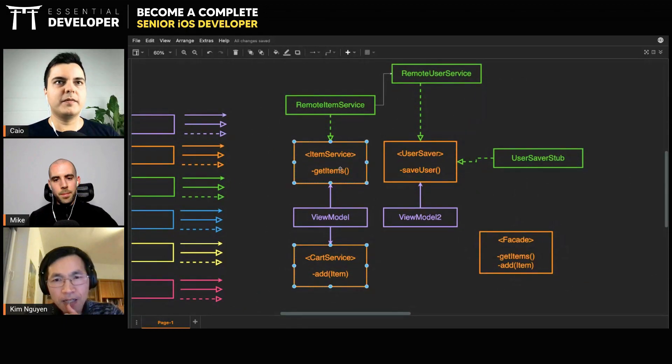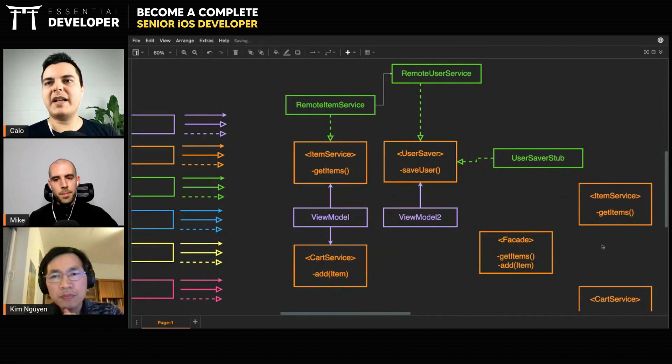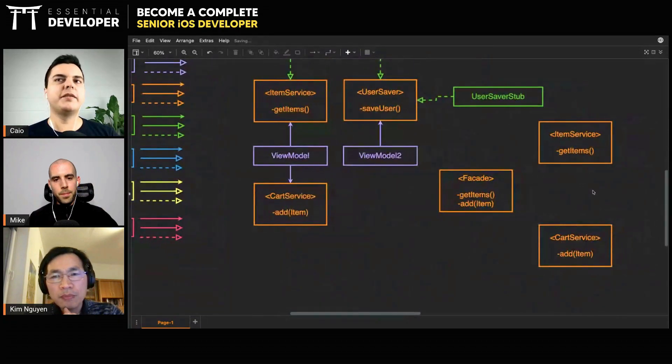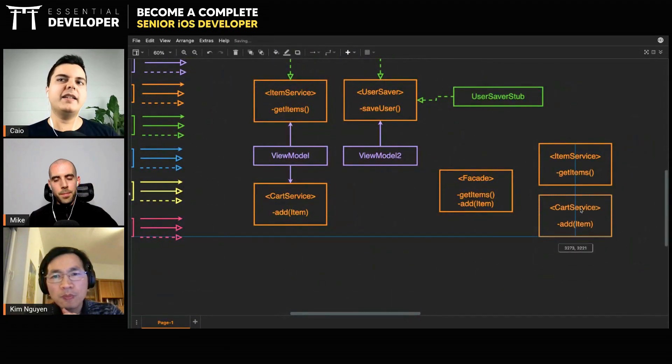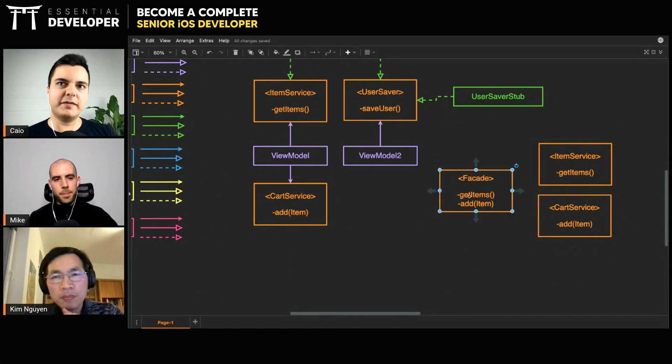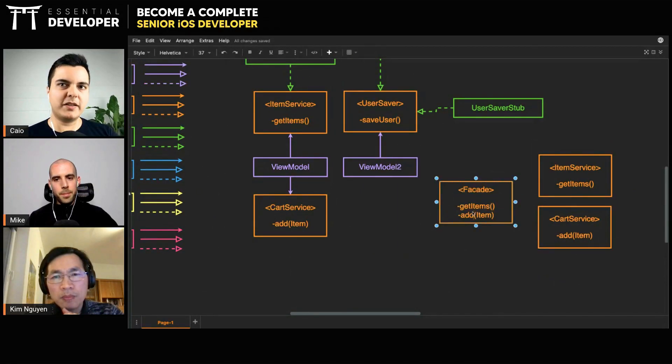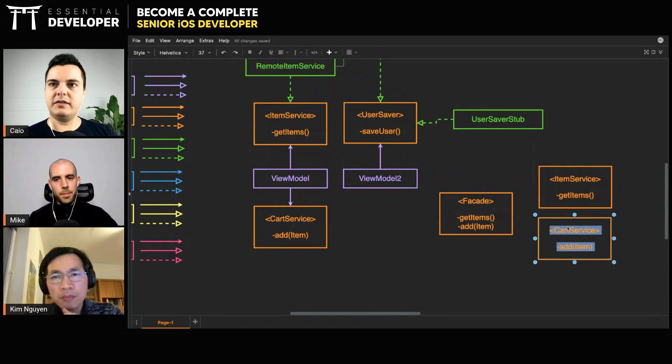Sometimes you have actions that need like three services, but you want to hide the concept of having three different services from a class. Then you create a protocol with all the methods you want, and you have an implementation.